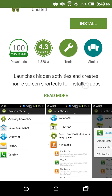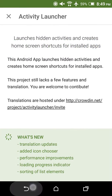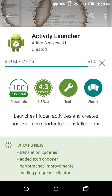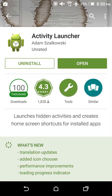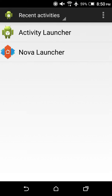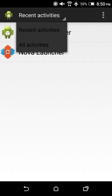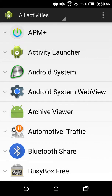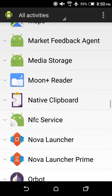It's this simple looking app. Go to the top here and click 'All Activities', then wait for it to load everything.